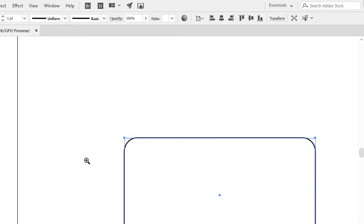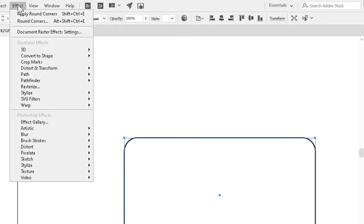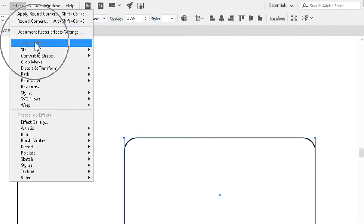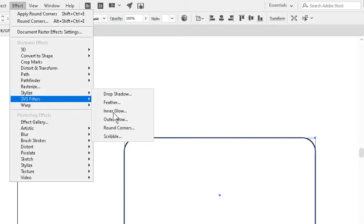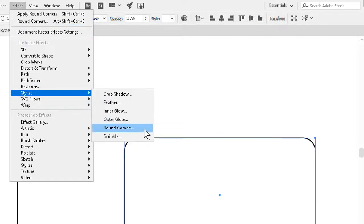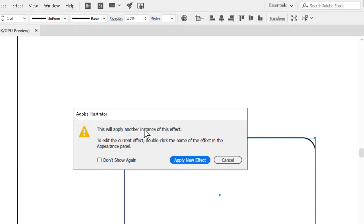The kicker is how we would go about changing the rounding. If we go through the same procedure again, Effect menu to Illustrator effects, Stylize, and Round Corners as before, we're told it will apply another instance of the effect, and we usually don't want to do this. Let me cancel out of here.